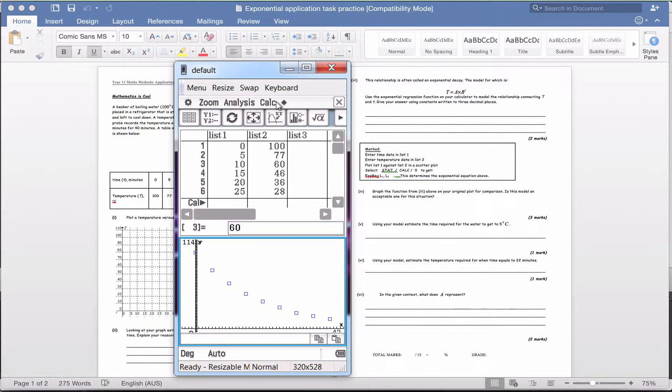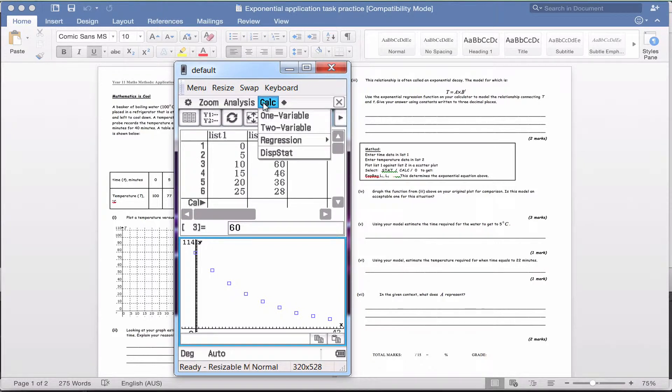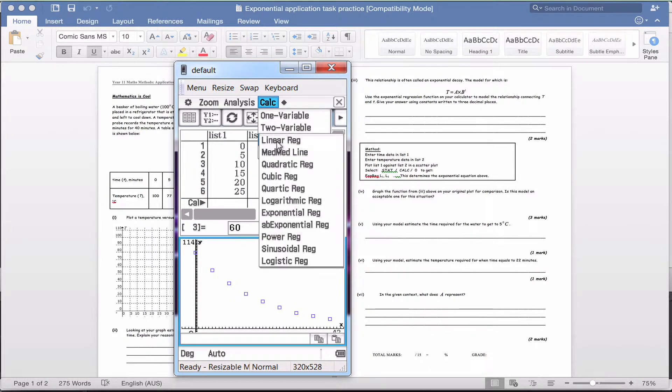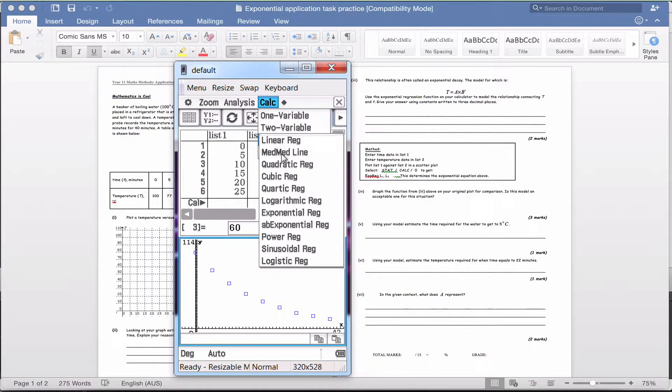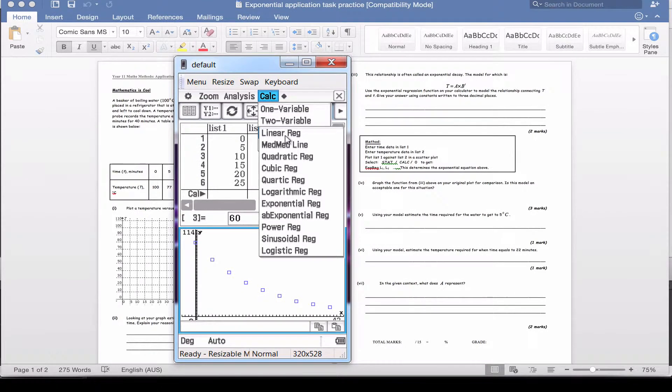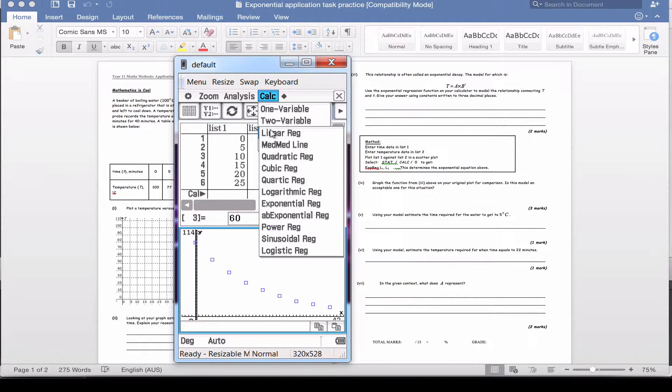Click up here to calculate, down to regression. When you click regression, you get all the different graphs that we have studied so far. If you're in a test situation and you thought this was linear, if it looked like a straight line, then you would choose linear regression. You could choose quadratic if you thought it looked like a quadratic, or cubic or quartic. Logarithmic is there, exponential is there.